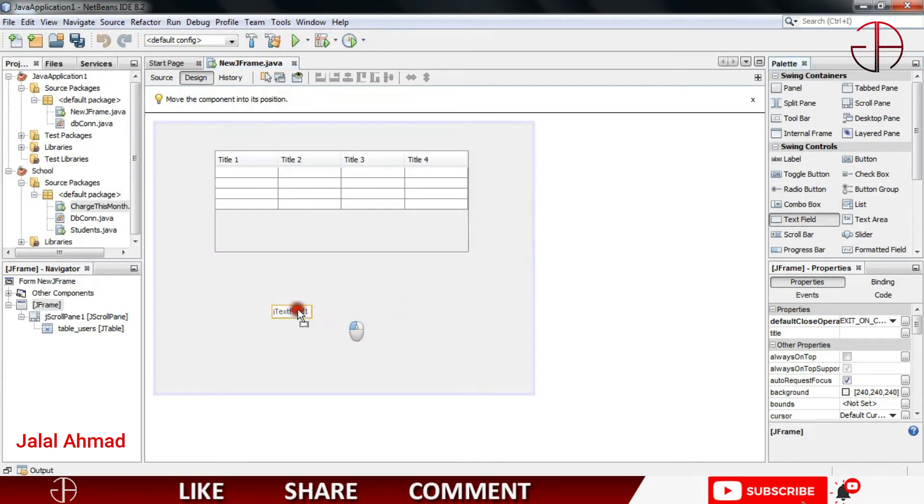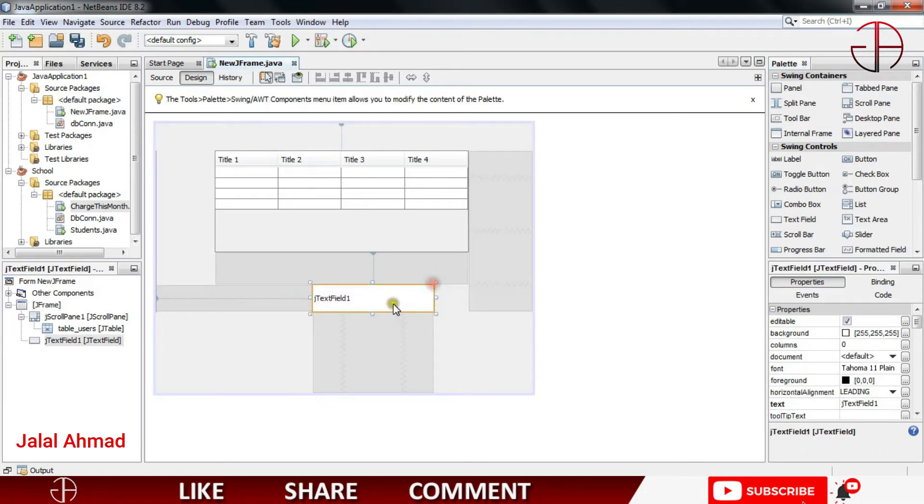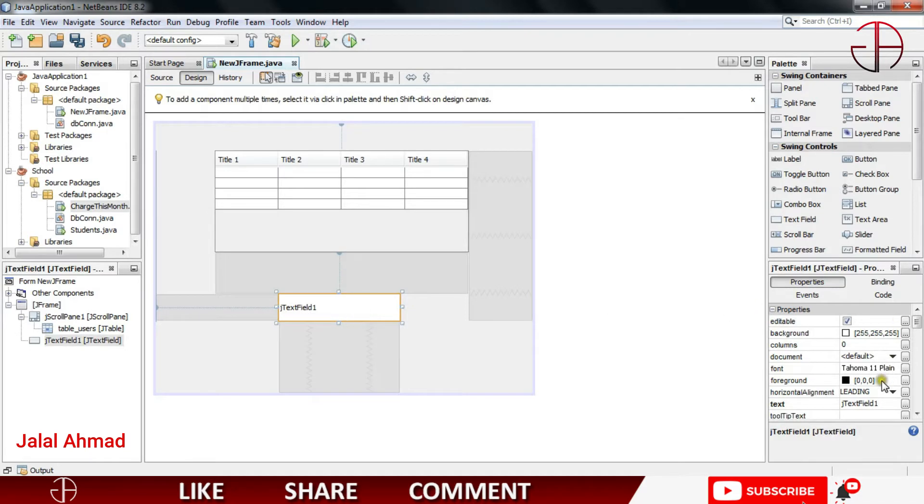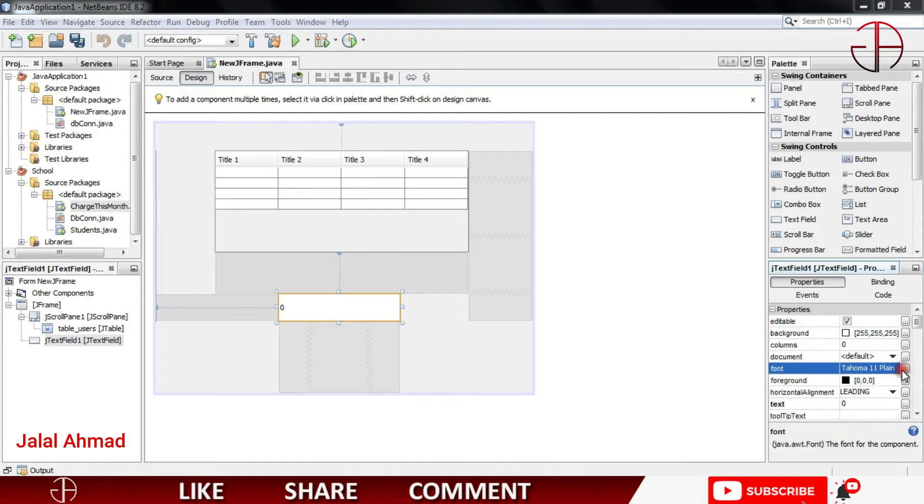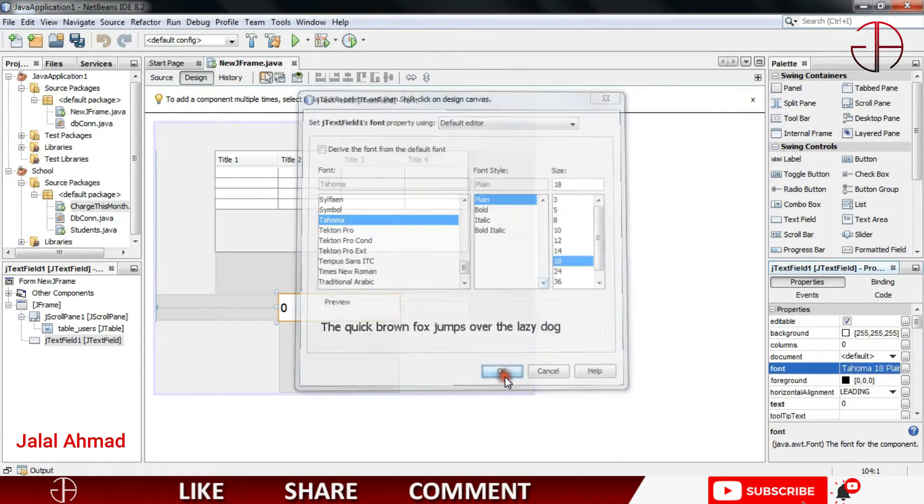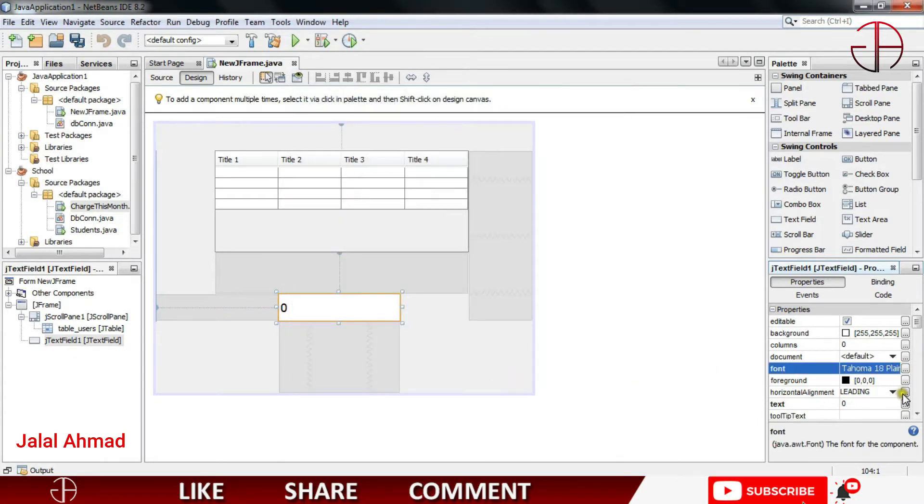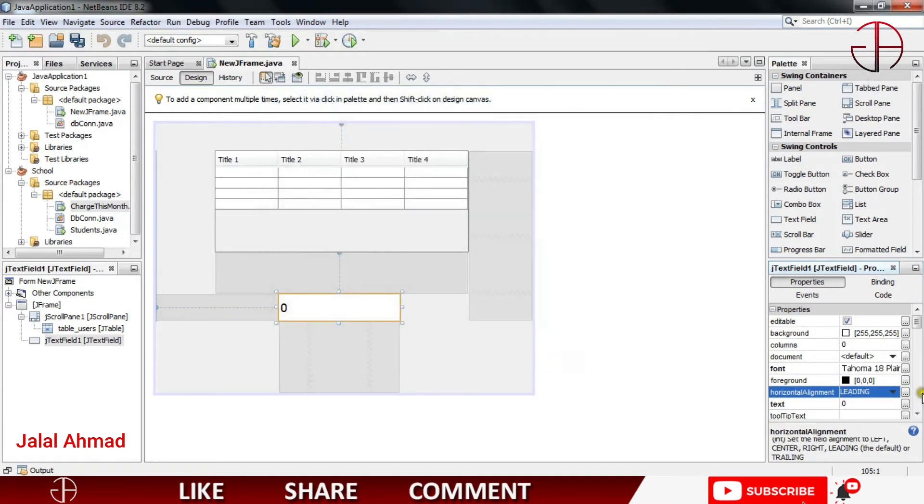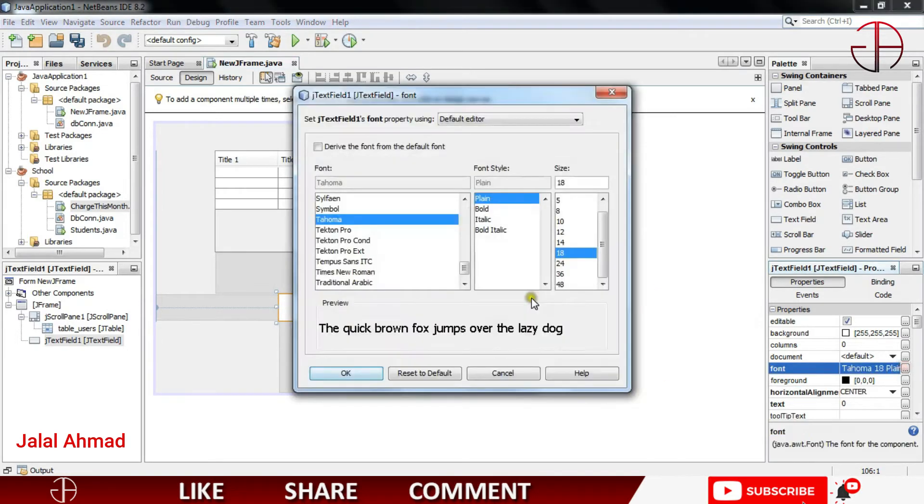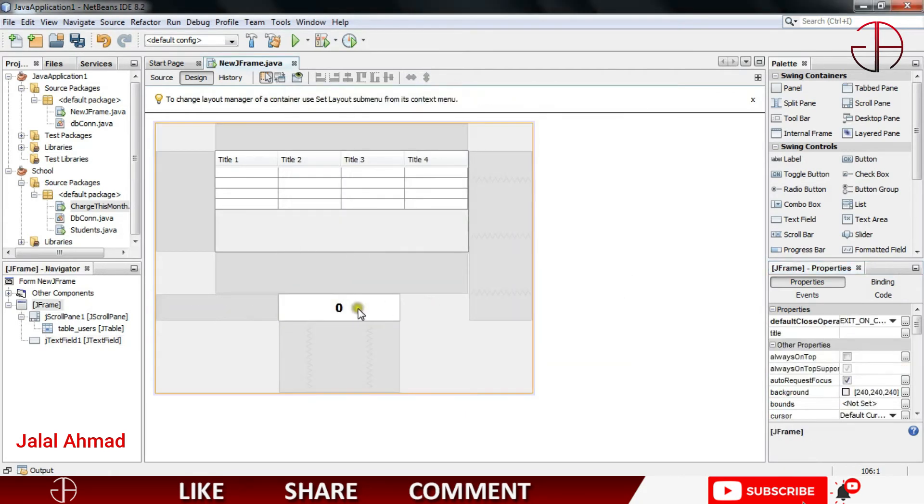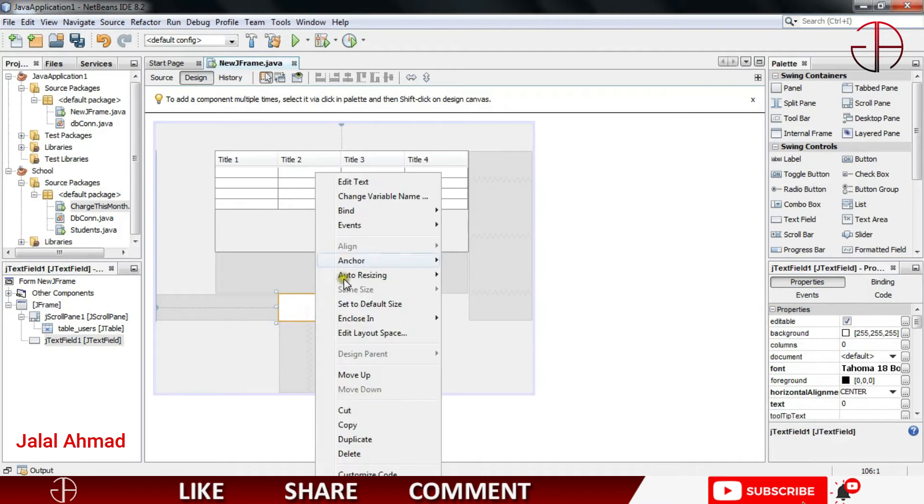I will edit its text and make it as 0. Now I will change its text size, just a quick go through, and also I will make it as centered. Click here and click center. I want to bold it as well. Click OK, now just right click on it.